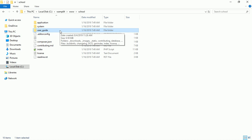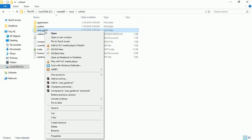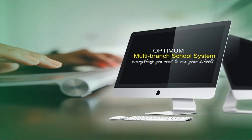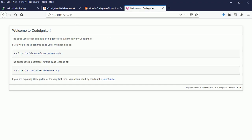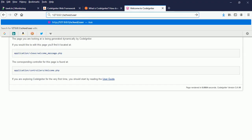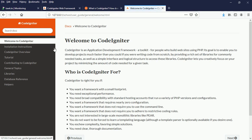This is the user guide. If you need help, just come to your user guide and you can learn a lot of things from it. Let me go to the browser — user guide, CodeIgniter user guide. It's inside the controller for a user guide, as you can see.